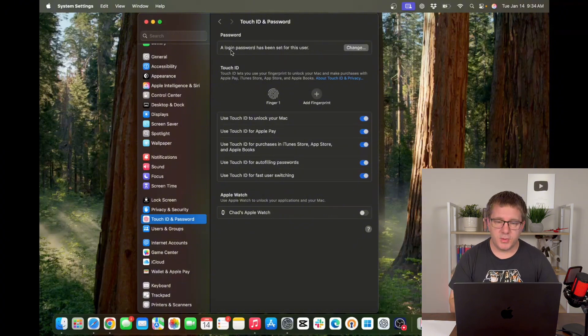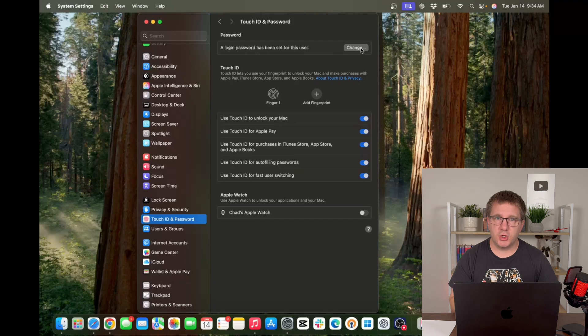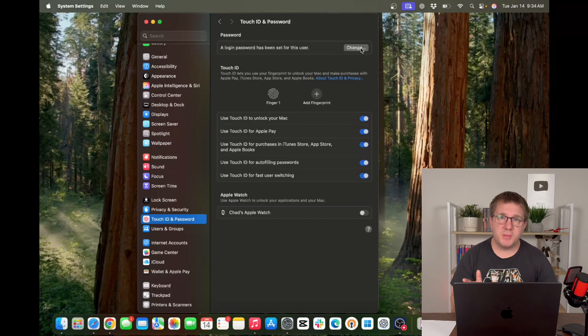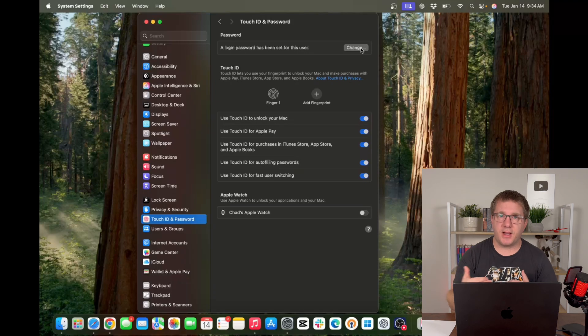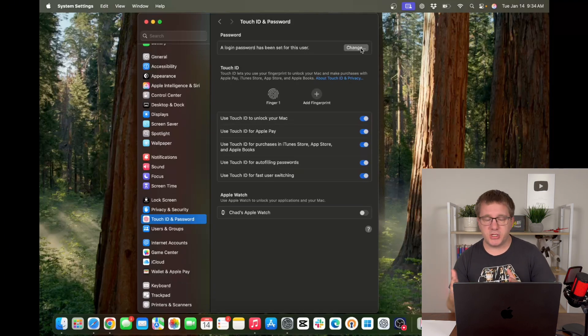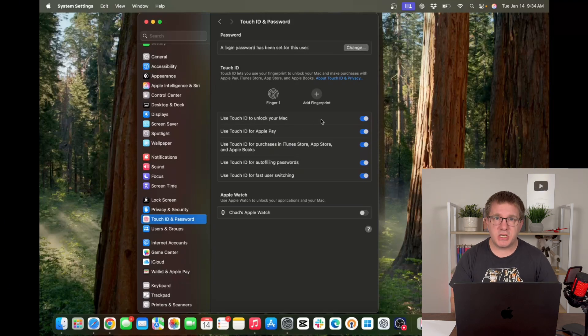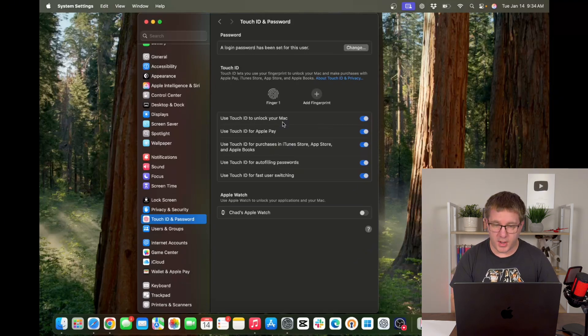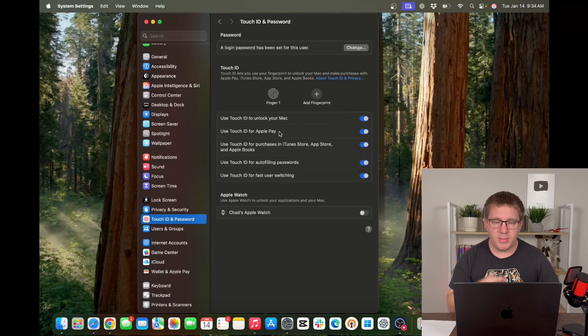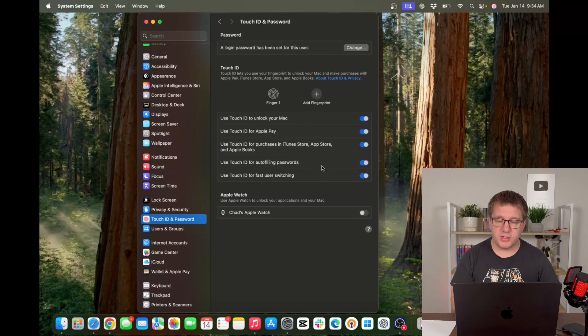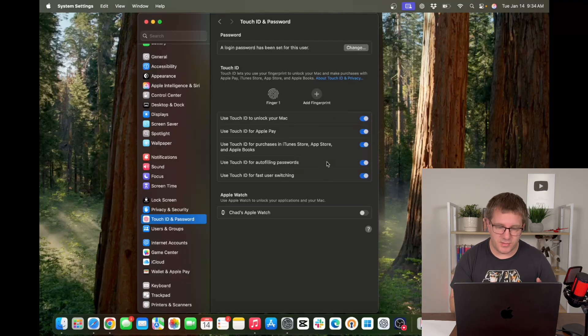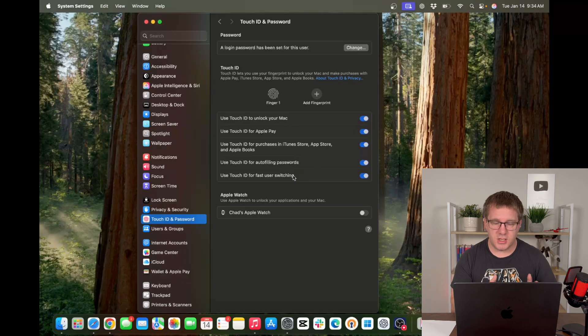This is also where you change your password. Make sure you've got a good strong password set. There are going to be times when your Mac asks for your password in order to re-enable Touch ID. That's normal. And here you can set all the different things that you can use Touch ID for if you wish. Unlocking your Mac is kind of the most obvious, but you can use it for Apple Pay. You can use it to autofill passwords. You can use it with fast user switching, etc.